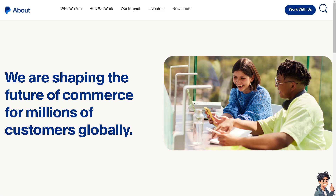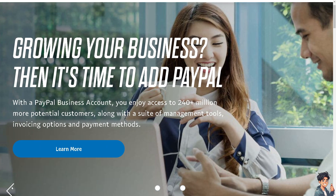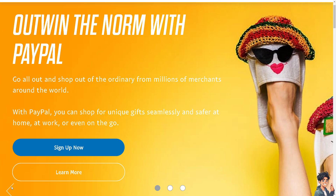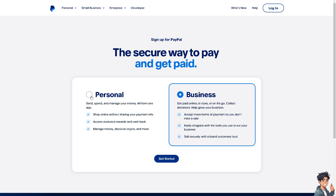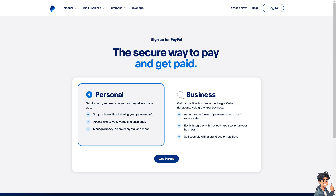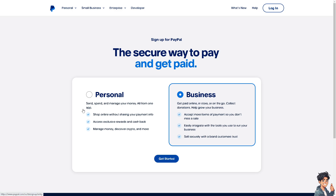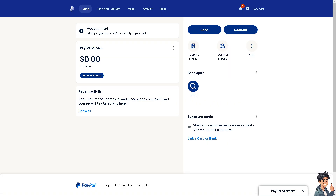Welcome back to Andi's Guides. In today's video we are going to show you how to find recurring payments in PayPal. Let's begin. The first thing you need to do is log in using your credentials. If this is your first time on PayPal, click the sign up option and follow the on-screen instructions.